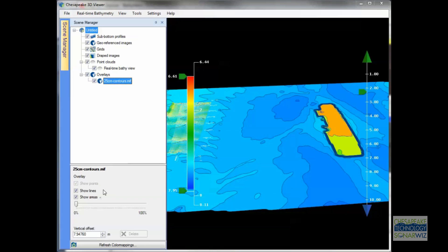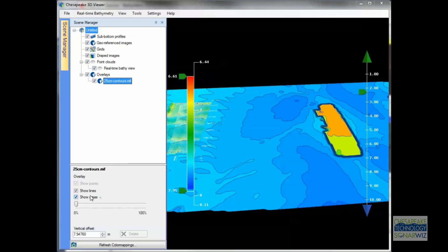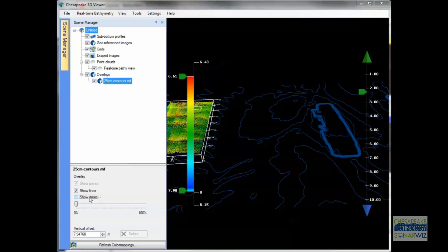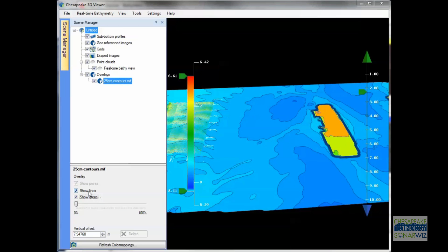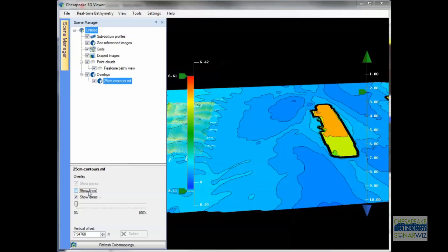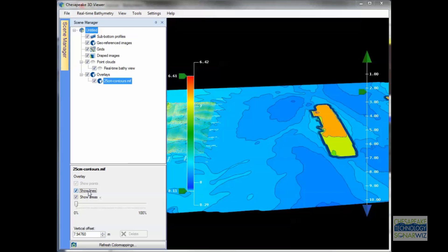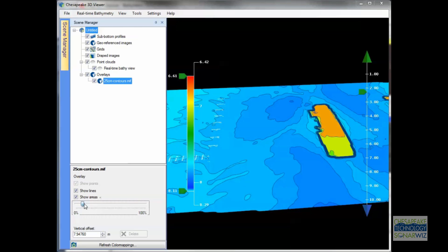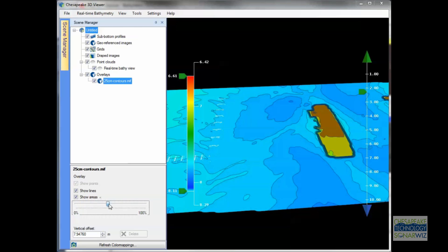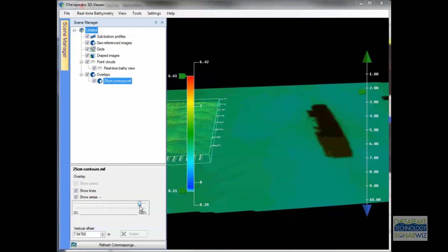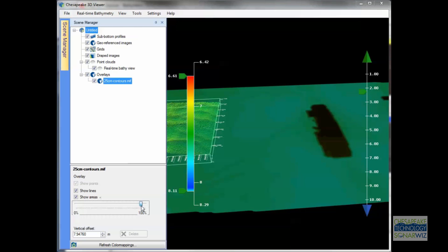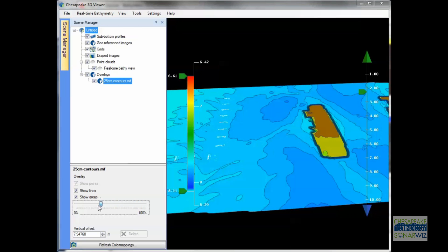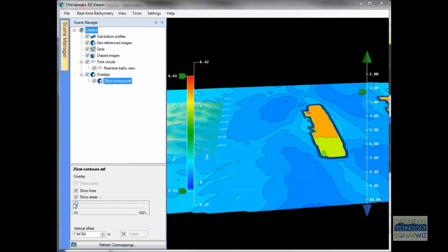Like any map layer in the Viewer, it has properties, so you can turn on and off different entity types such as areas or lines. You can also set the transparency to make the scene either more or less visible compared to other things in the scene.